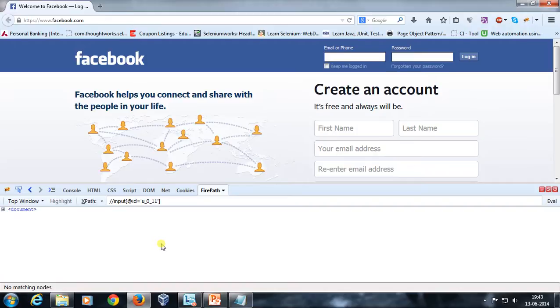We are going to use both Firebug and Firepath for constructing the XPath for an element, and we will see how we can create relative XPath as well as absolute XPath. That's all for this video — thanks for watching.